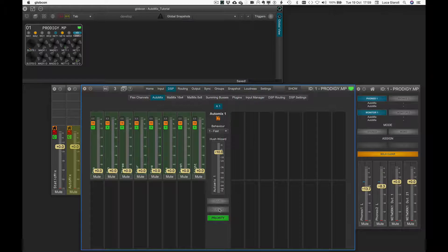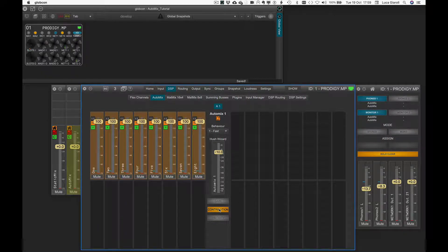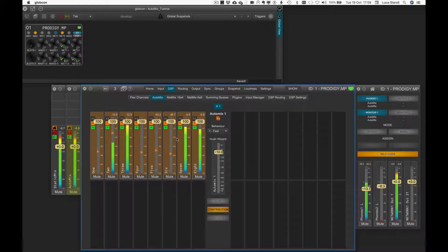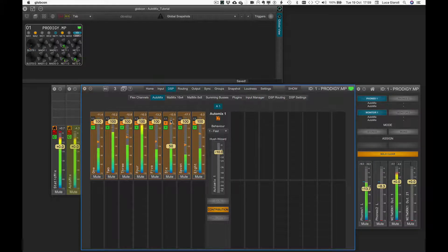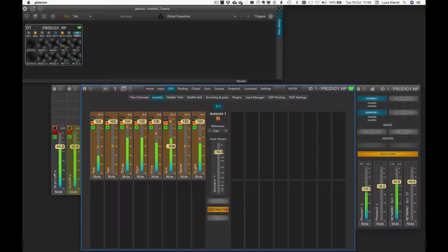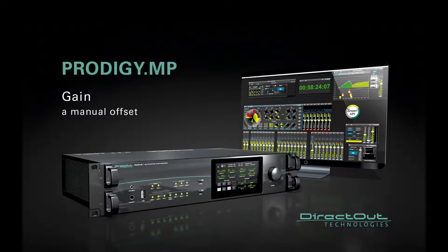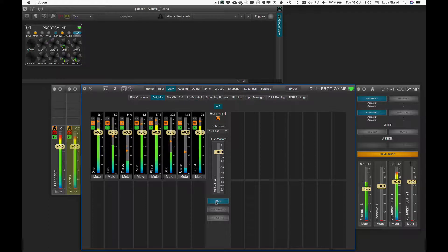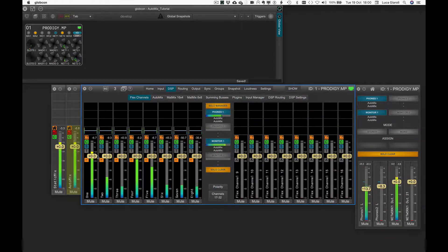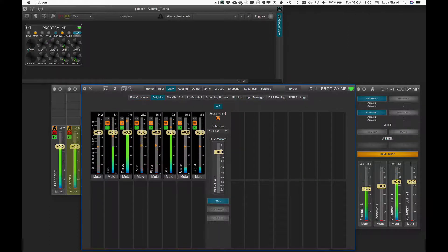When some inputs need to be treated differently — for example background music or sound effects from the field of play — and should not receive as much gain reduction as other channels, we can define a smaller percentage of the Automix effect by altering the default contribution value of 100%. With contribution set to 50, an original gain reduction decision of 20 dB will actually be applied at only 50% of that value, meaning only 10 dB of reduction is applied.